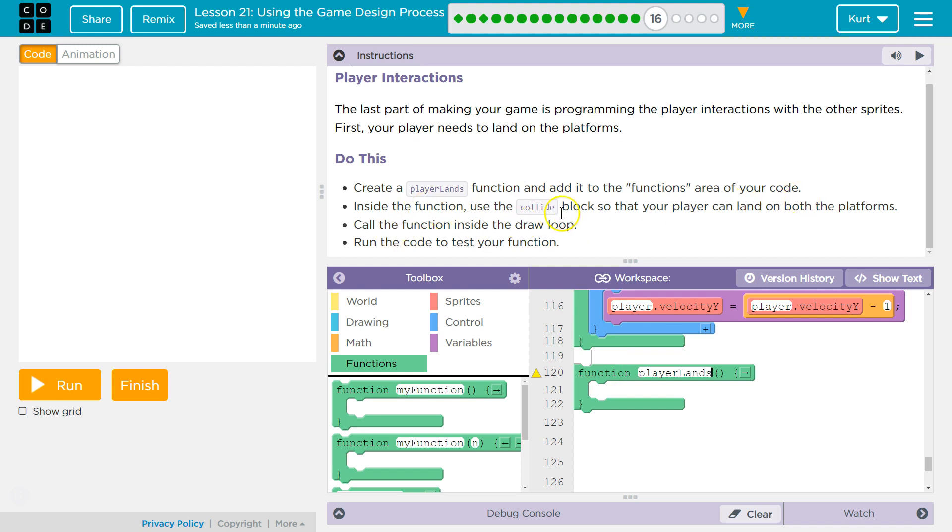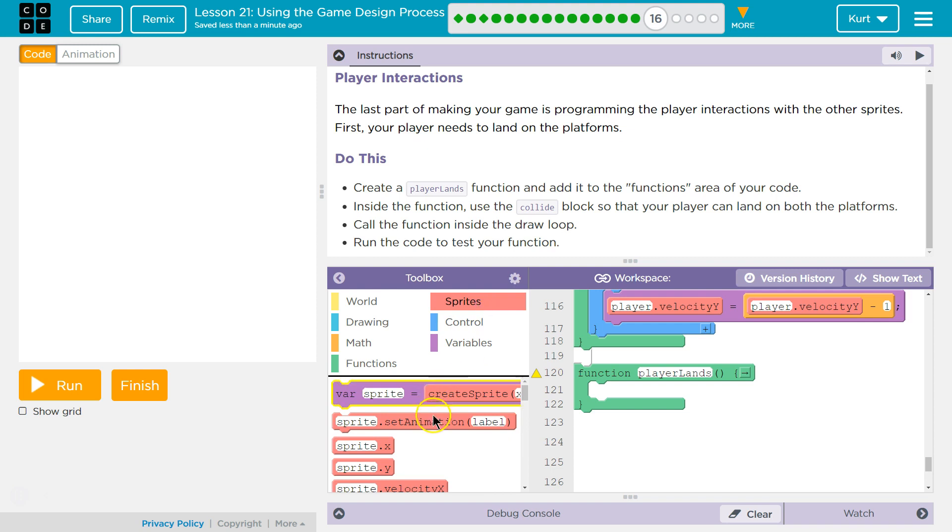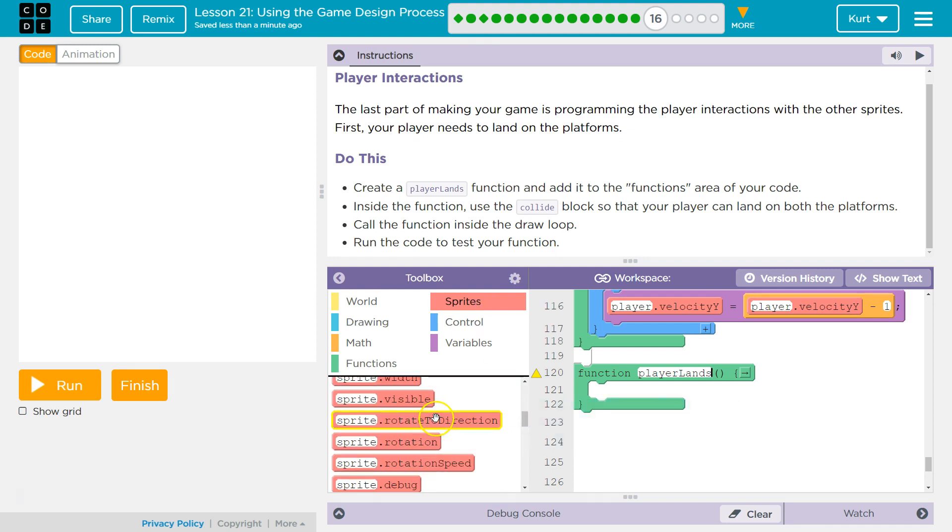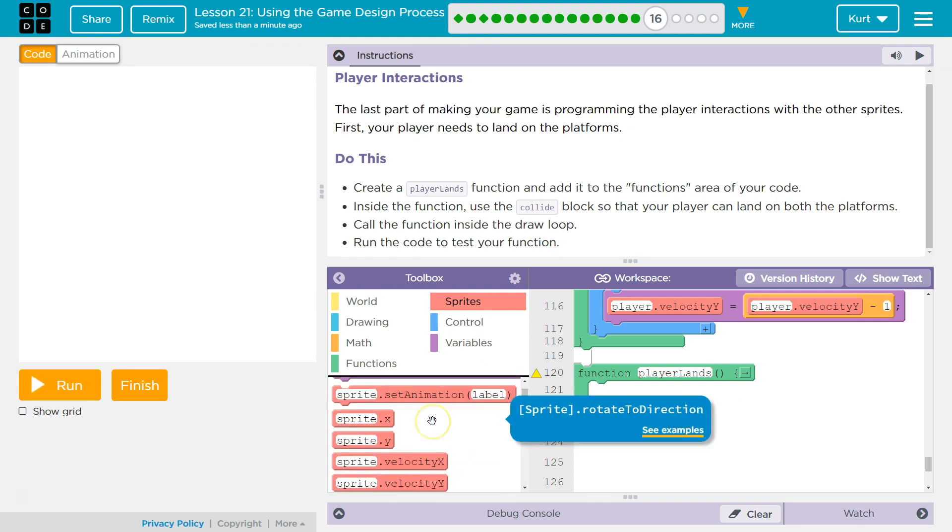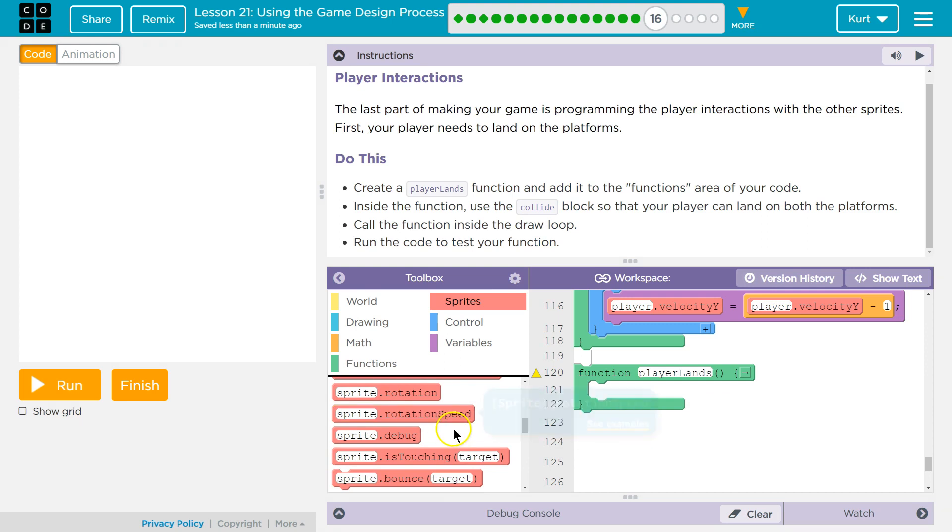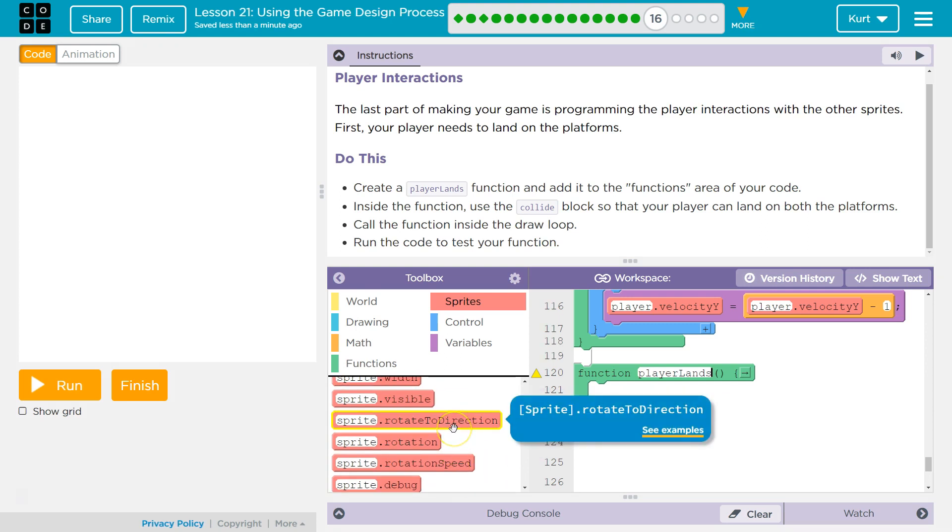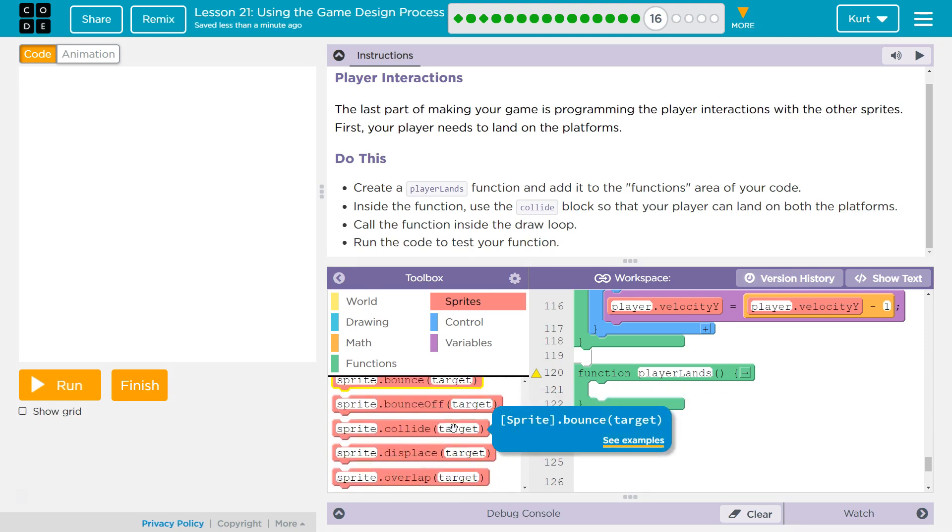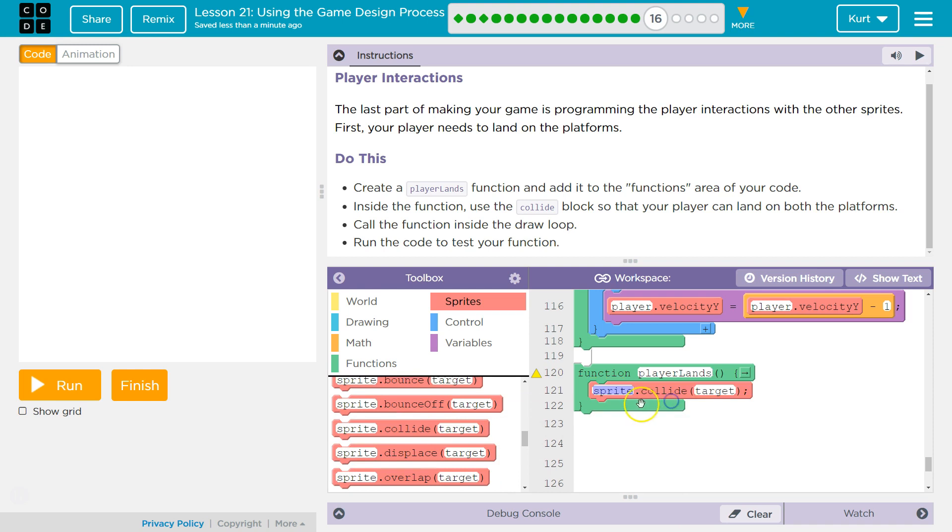Inside the function, use the collide block so that your player can land on the platforms. Yes. And remember, inside the collide block too, the collide block actually checks. It's like an if statement and an animation all in one. And I'll show you what I mean. I'm going to drop that in here.